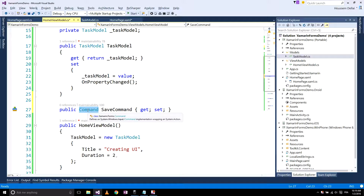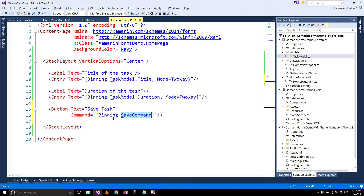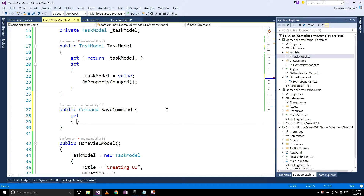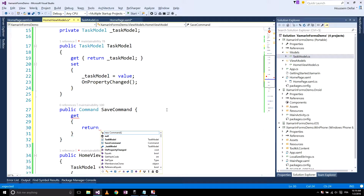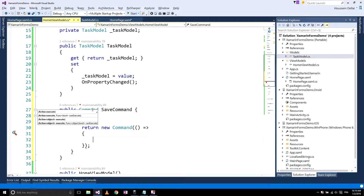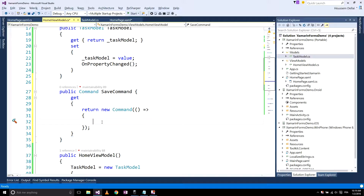The command I'm going to use I call SaveCommand. My SaveCommand is of type Command and will be executed every time I press this button. The action it will perform will be implemented inside the get method. It can take a parameter, but for my case I don't need one.